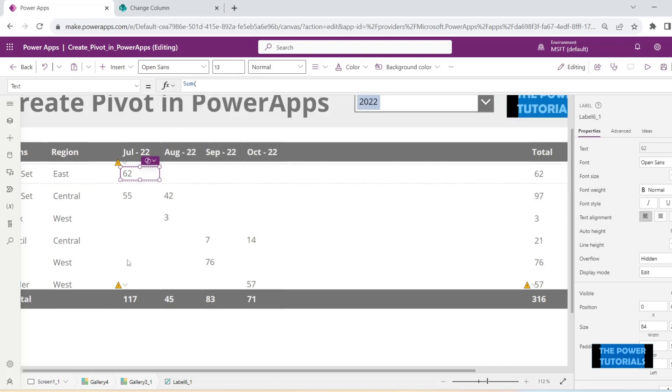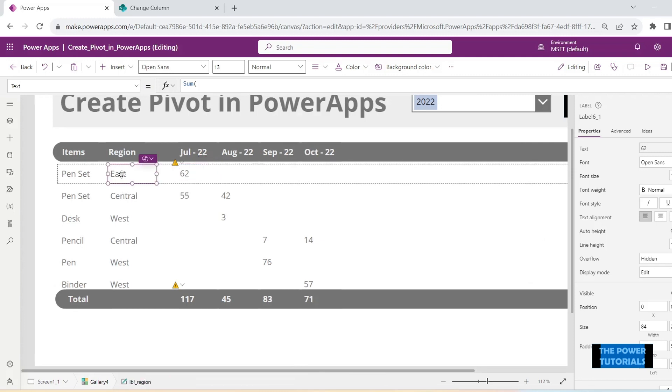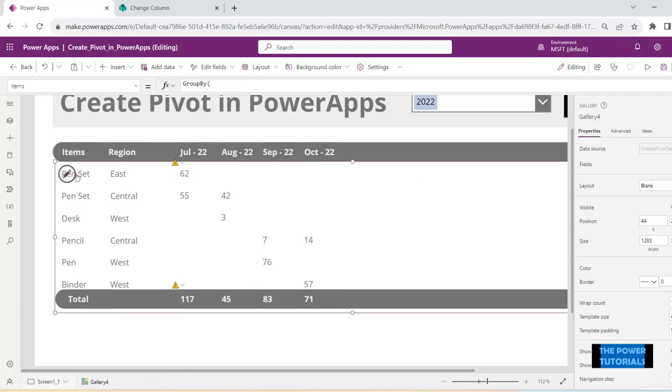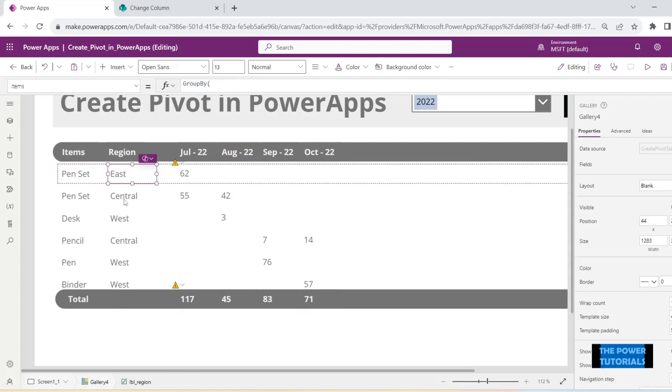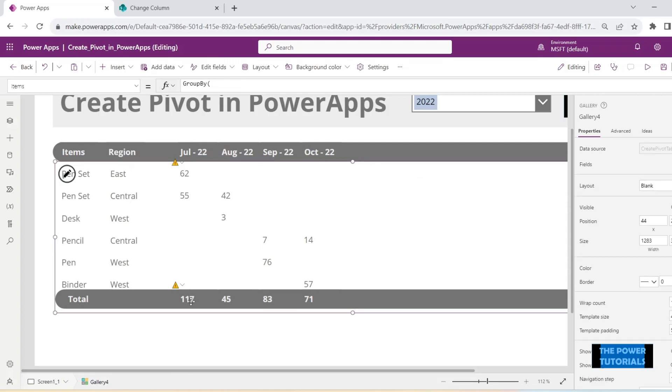So the total is still 117 which was there for the month of July, but now it is divided into two category regions, that is East and Central, and Pen Set East and Pen Set Central, and the total is 117.